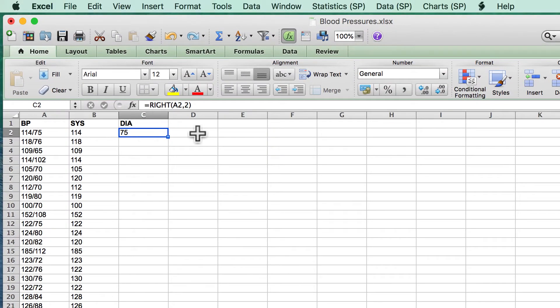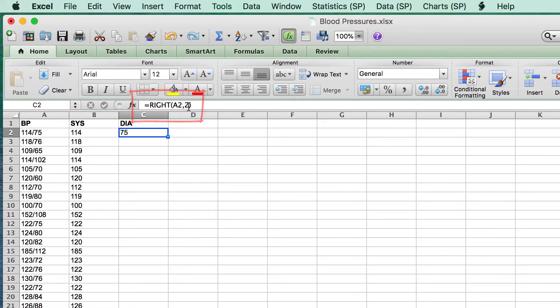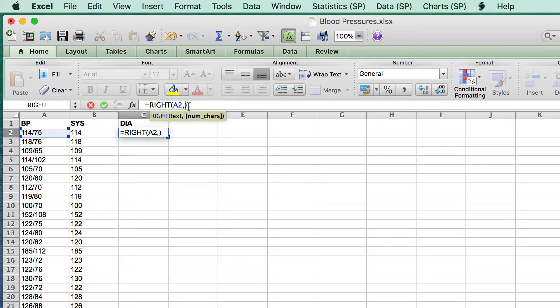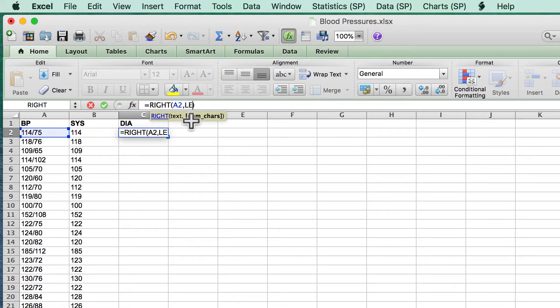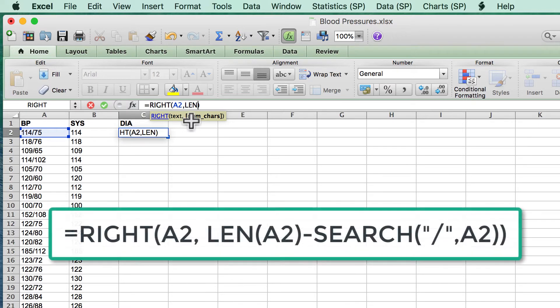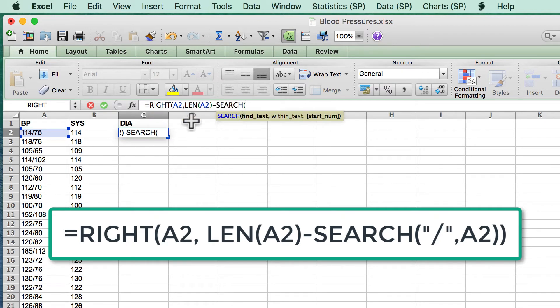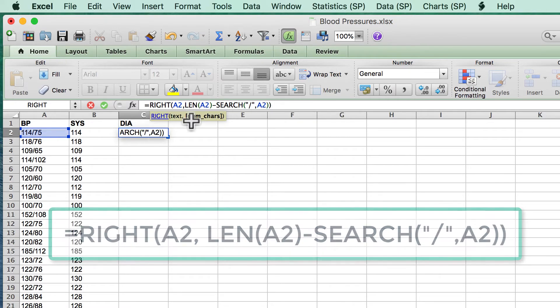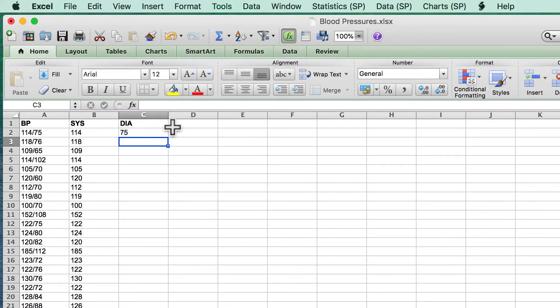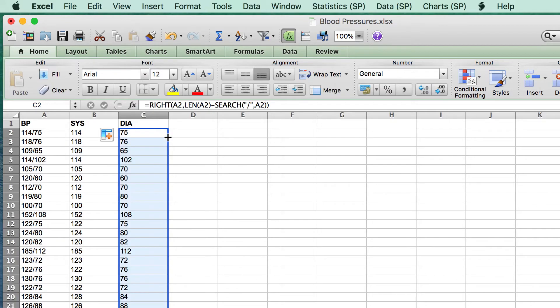For the diastolic numbers, we will still use the right formula, referencing cell A2. But for the number of values, we have Excel return the entire length of A2, minus everything before the slash using the search function. Double click to copy down.